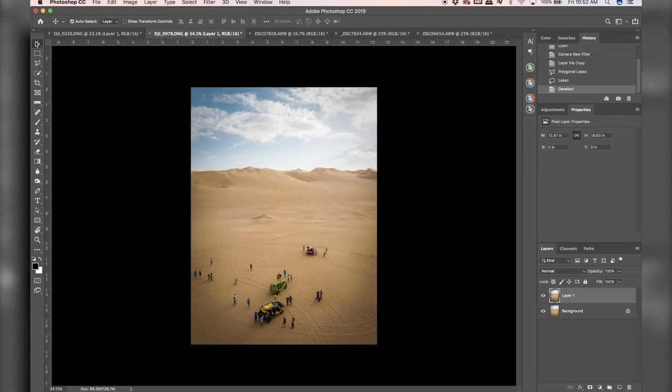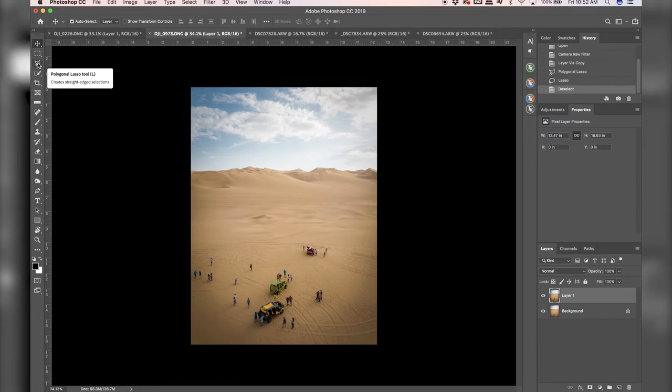Alright, so this second photo I took in Huacachina, Peru, also a drone shot. And we're going to use the lasso tool and something called content aware fill. So right here, we have right now the polygonal lasso tool.